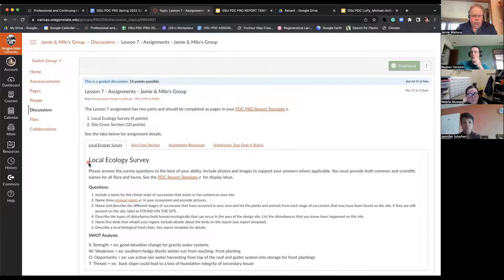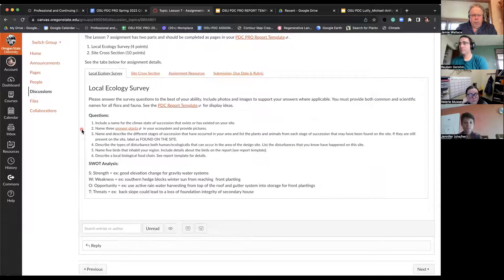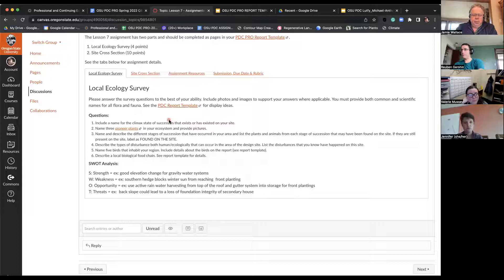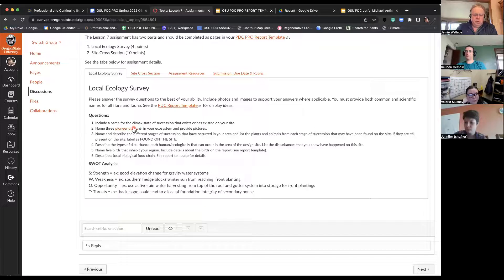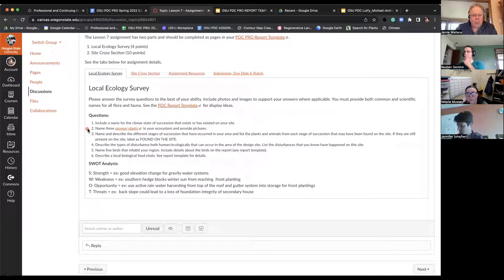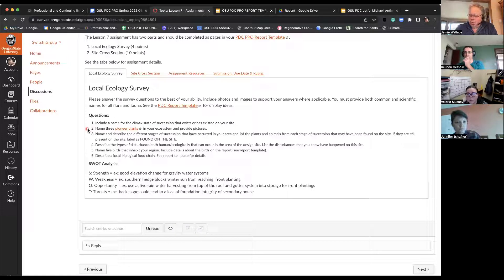It might be prudent just to go through what we're asking for here. There are some questions and they relate to the climax state of succession on your site. We want to hear about three pioneer plants — that's an interesting exercise to go through. One student a few years ago pointed out that Douglas fir was a pioneer plant, and I at first didn't believe that. But having looked into it, it is indeed the case, which is a surprise.